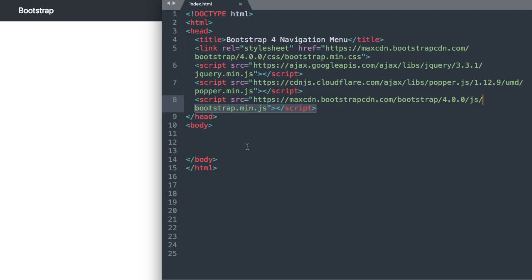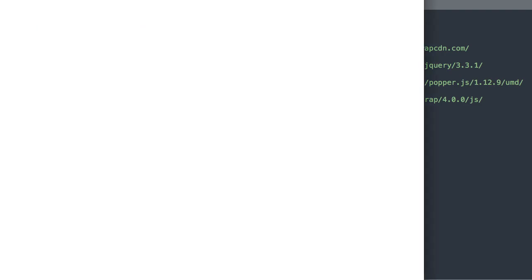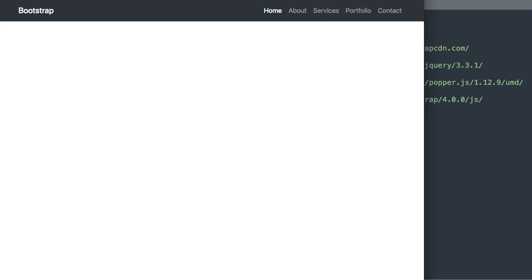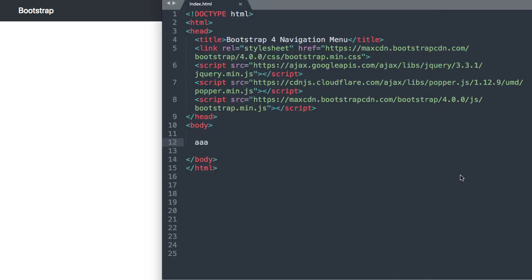Alright so I'm just going to type in a little bit of info here into the body section to make sure we're connected to Google Chrome to watch the development. Okay and there we are. And now let's go ahead and go back into the body section to get started with the first tag.